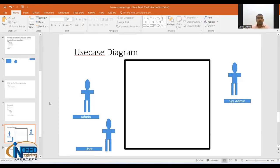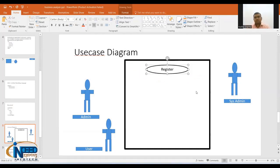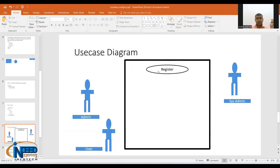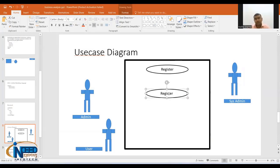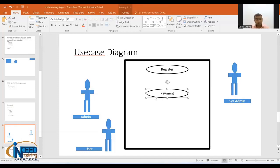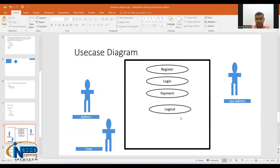The first use case is Register. A use case is created as an oval shape, and Register is written inside it. Similarly, we can have other use cases like Payment, Login, and Logout. These become the use cases in our use case diagram.